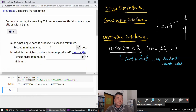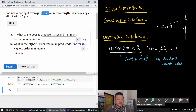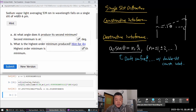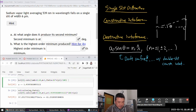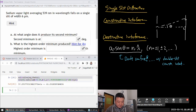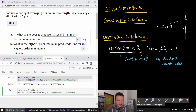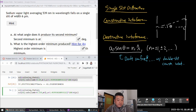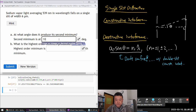Let's do the fourth question. Sodium vapor light — I'll treat this as monochromatic light. At what angle does it produce its second minima? I can reuse the equation solving for angle, using wavelength 0.539 microns, m equals 2 for second minimum, and slit width of 6 microns. Converting to degrees: 10.35 degrees.